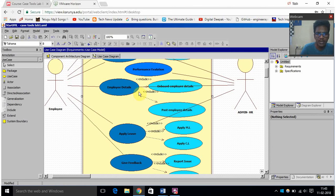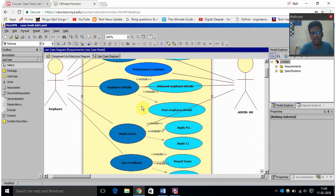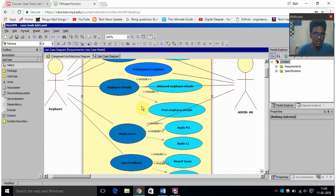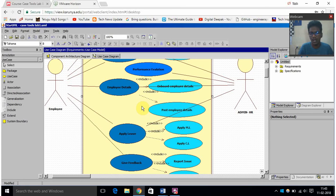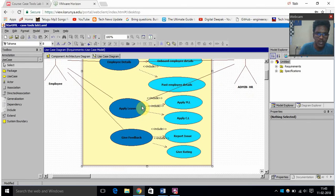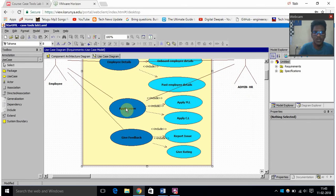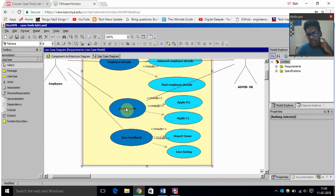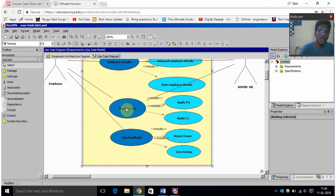And this employee details I have included onboard employee details and past employee details. That means we can see the employees of the present situation in the company and also the past employees which have left the company before, before few months or few days. And then there's another option called apply leave. This is important because we have done this with includes.